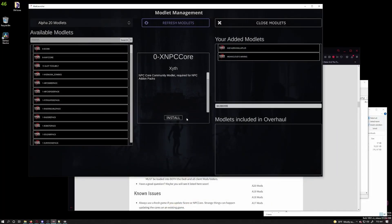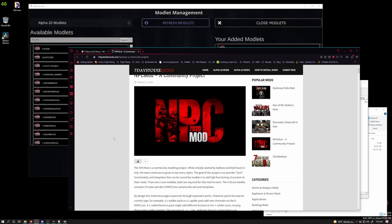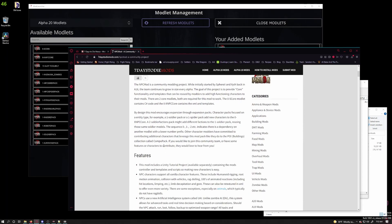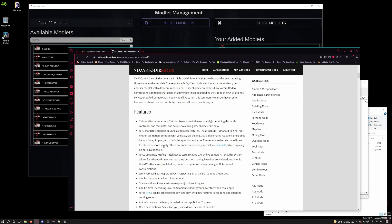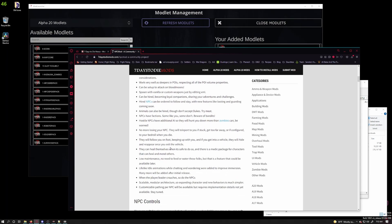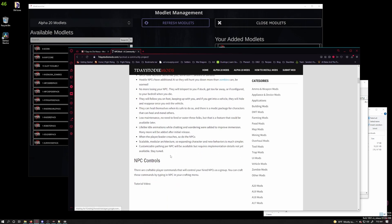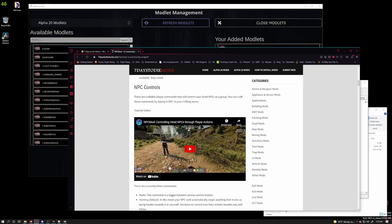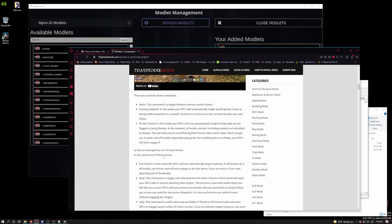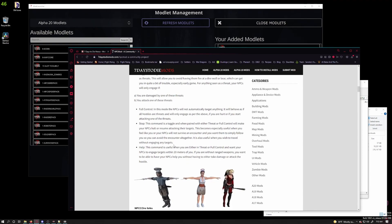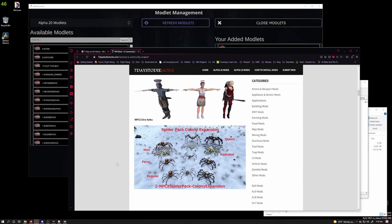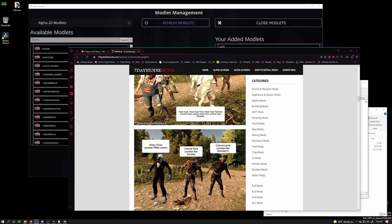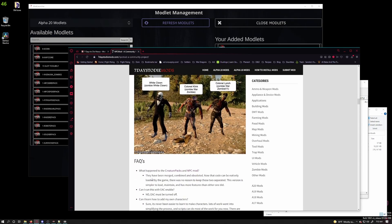Number two, the modlets shown on the launcher have a very limited description. The overhauls get a large description even a link to websites if available but the modlets do not. As an example here is what the NPC mod shows in ModLauncher. One line. One sentence. Now here is what you get on 7daystodie.com. So much more information that the mod author put up there including videos on how to interact with the new NPCs. None of that is even in the ModLauncher. Not even a link to the mod page or one of the mod sites or 7daystodie forums. Very disappointing.